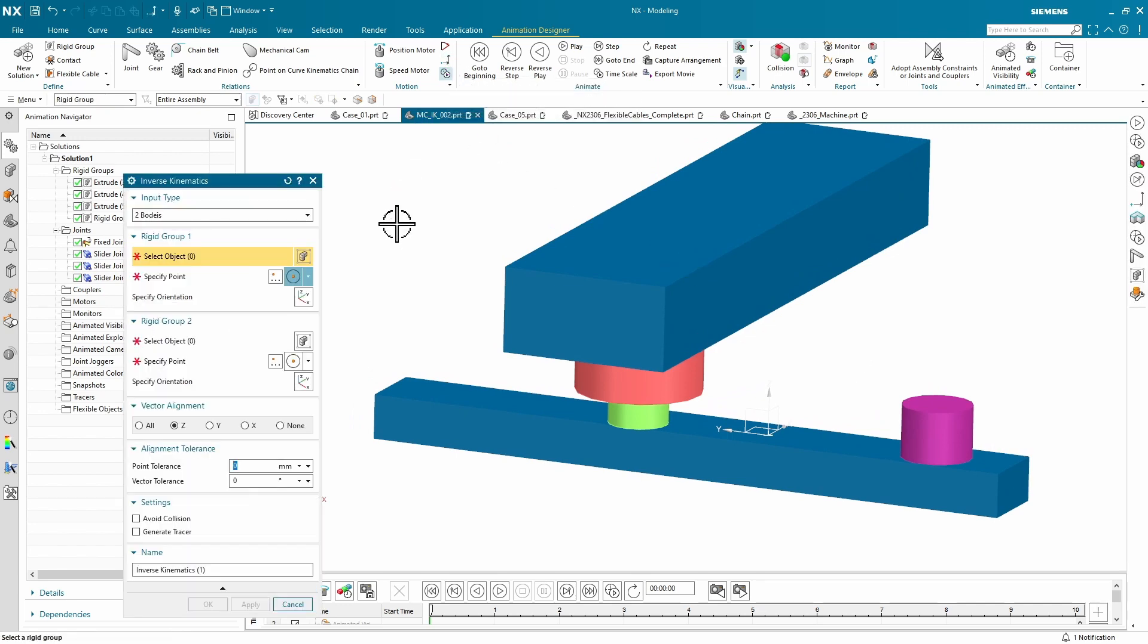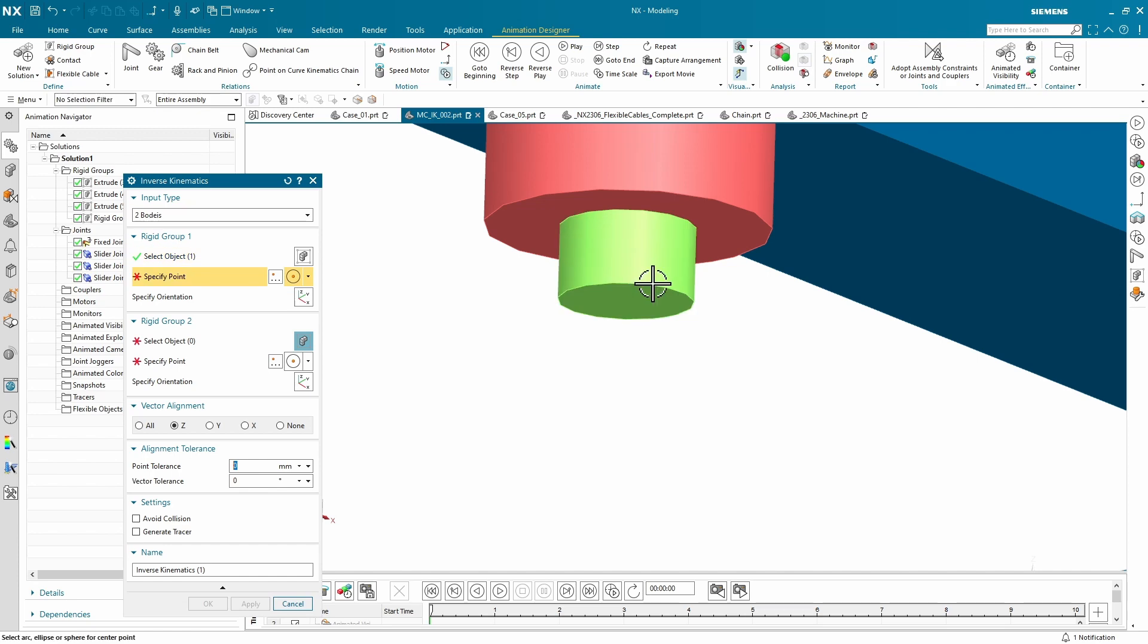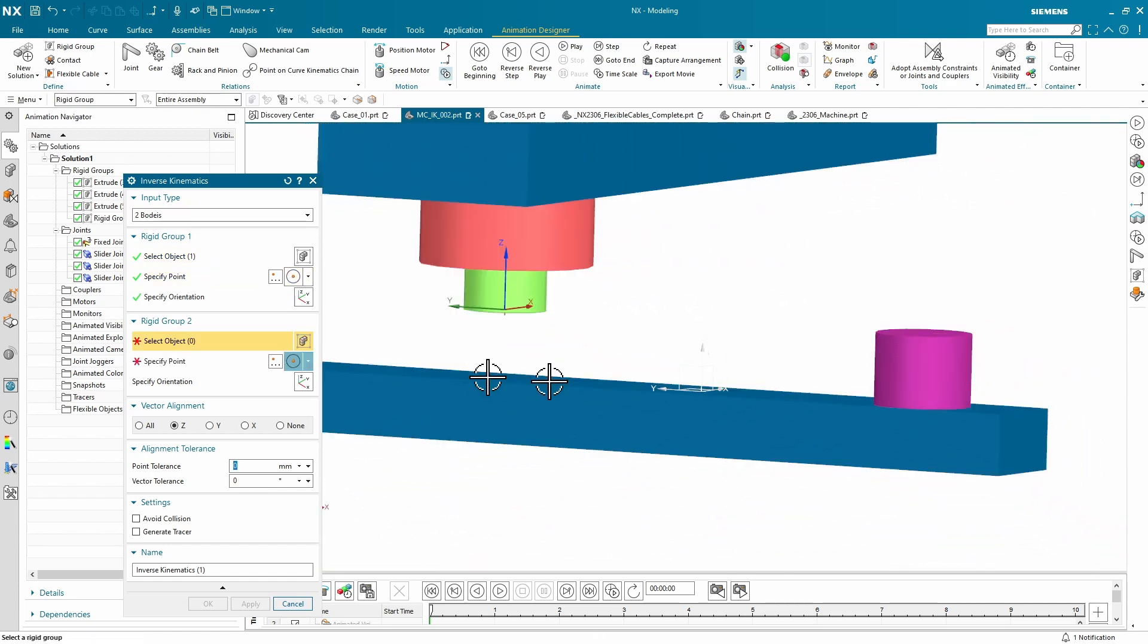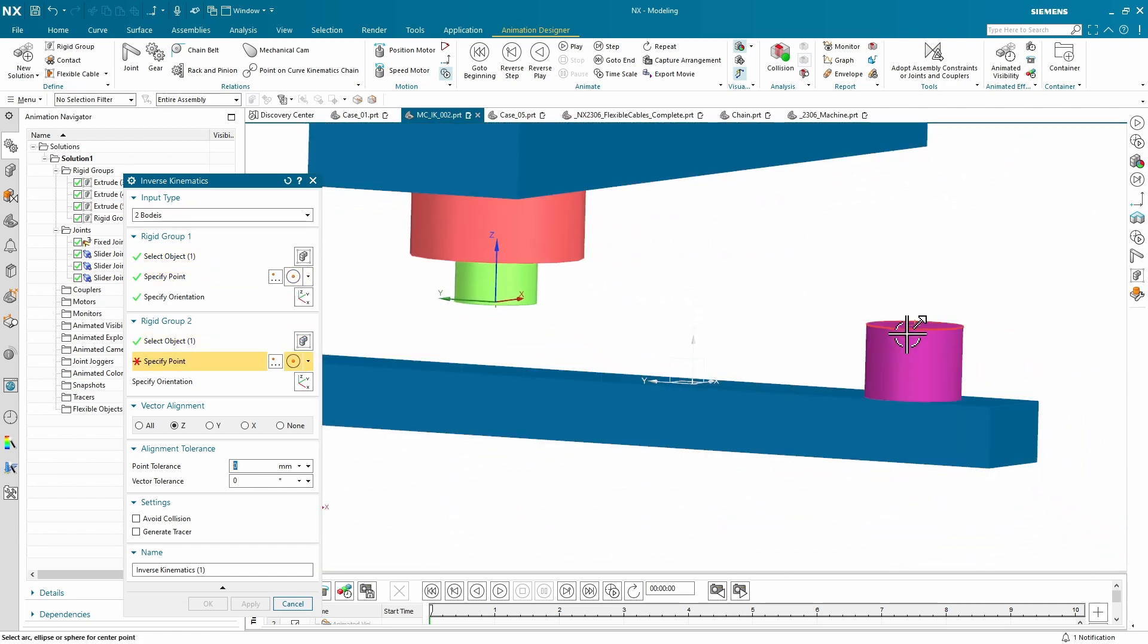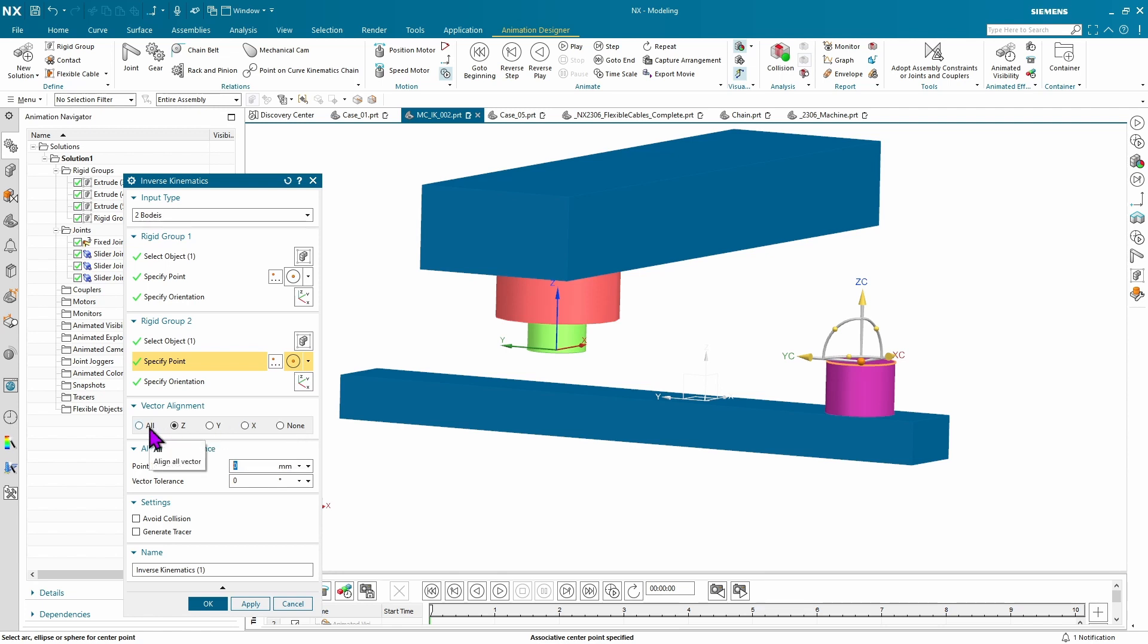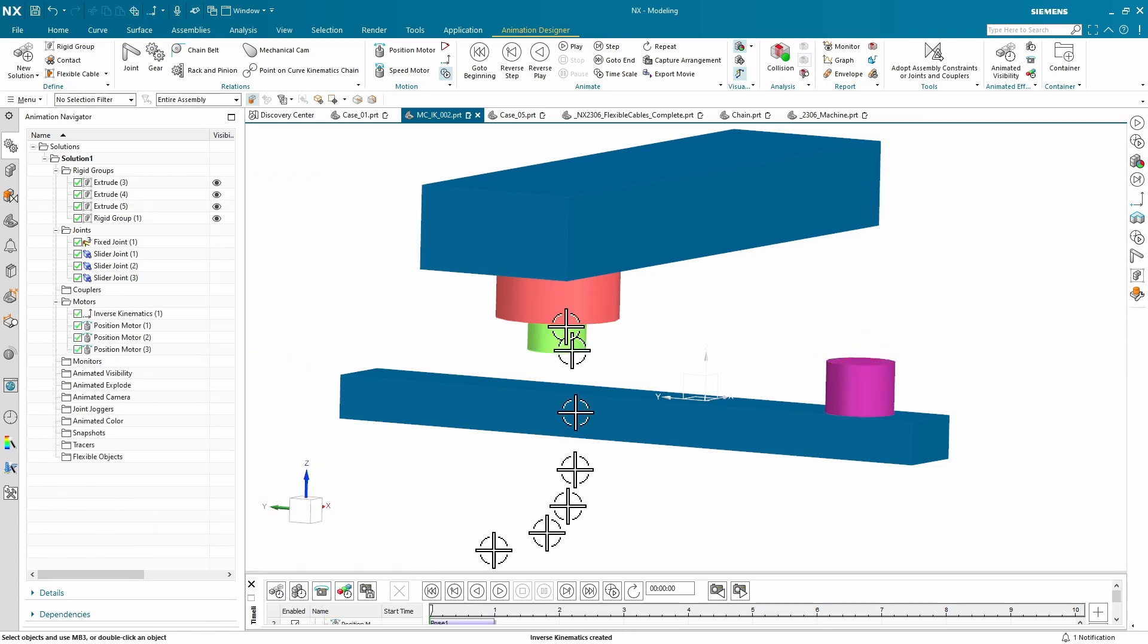We'll just simply pick our green part, and we'll take the default going up for the z-direction, and we'll take the default up for the z-direction here. Options that we have is we can specify aligning the axis of the z, the y, or the x, or all, but you're going to have to have a fairly well-behaved case for that to work, or none, which will just get the actual point that you selected earlier. You can specify a tolerance for that point, specify a vector tolerance. You can even avoid collisions or generate a tracer all at the same time.